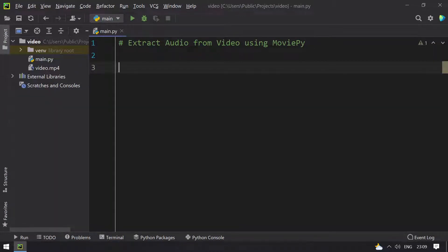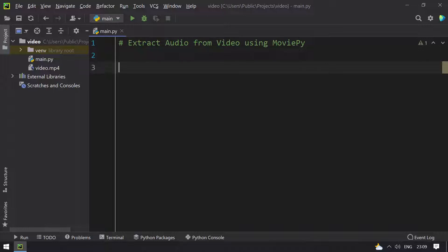So now let's start coding and start importing the required packages. That is using MoviePy, so I will be using only one function, that is VideoFileClip. Let's import that.